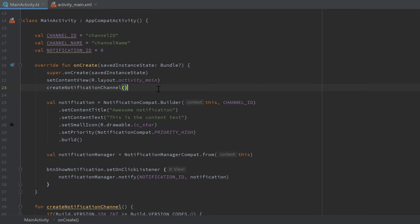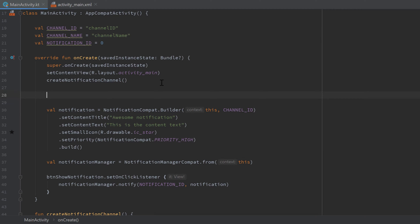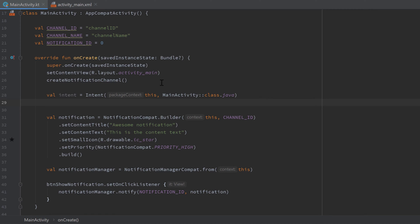To solve this, Android has the concept of pending intents. A pending intent allows another app to execute a piece of code from our app. We can use a pending intent to open our activity when the notification is clicked. First, create a normal intent: val intent = Intent(this, MainActivity::class.java).